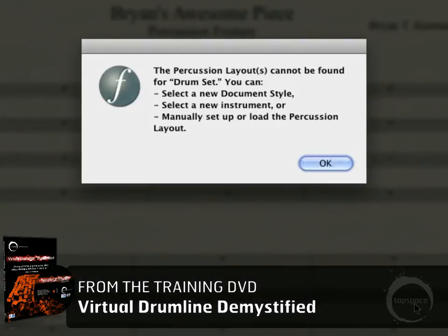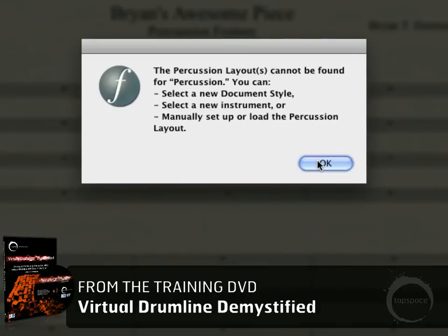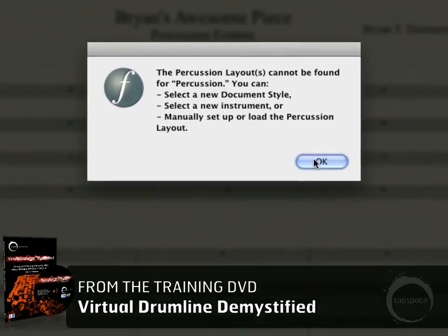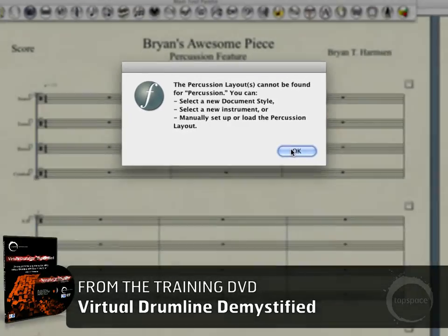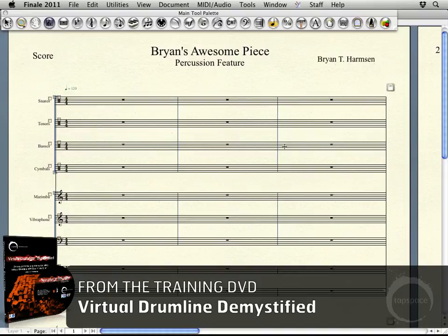Alright, so that's good to go — go ahead and click Finish. Now, this dialog box isn't anything to freak out about. It's basically just saying it couldn't find the percussion layout for these particular staves. It will say that for the drum set and percussion staff, and probably any other unpitched staff you add this way. There's nothing to worry about — just click OK through it, and we'll assign them later.